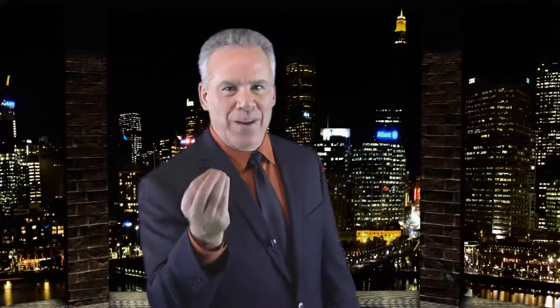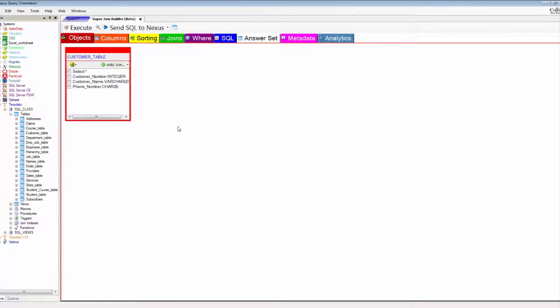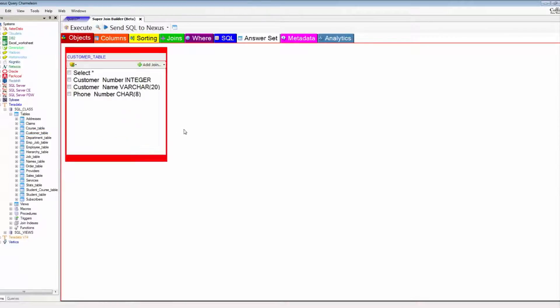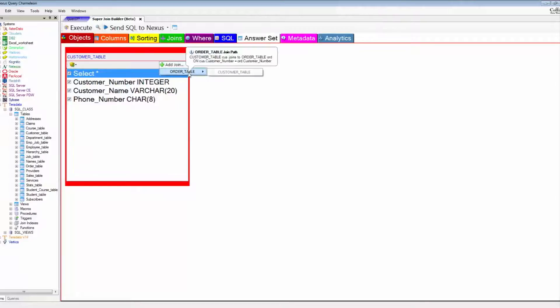Let's take a look and talk about logically what's going on with a join. We have our customer table here and our order table over here, and we're going to join them together.